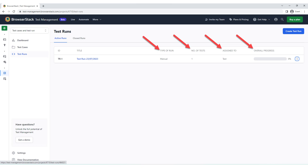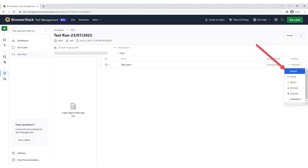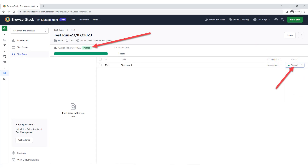To start passing your test run, click on your test run title. The test run window will be displayed. Next to the desired test case, find the status drop-down menu and click on it. The list with statuses you can assign to your test case will be displayed. You can add statuses such as passed, failed, retest, blocked, skipped, or untested to each test case. Click on the status you would like to add. The corresponding test case status will appear next to the test case title in the status column.